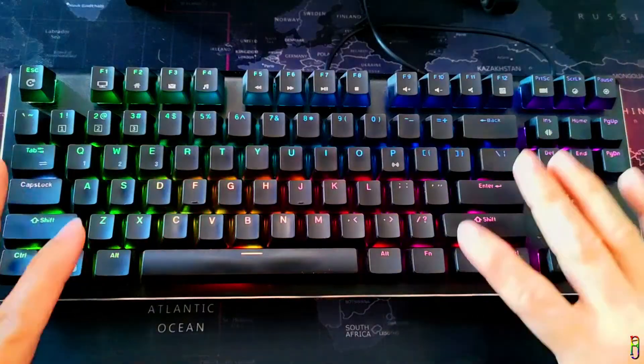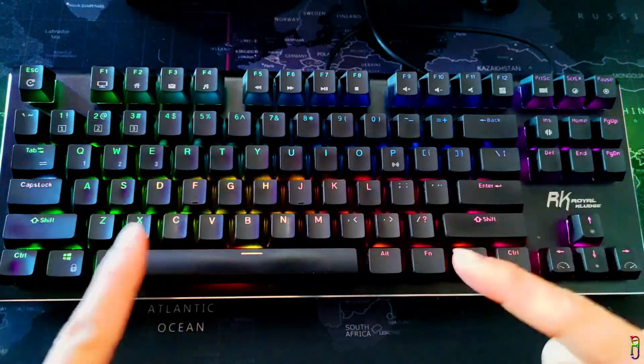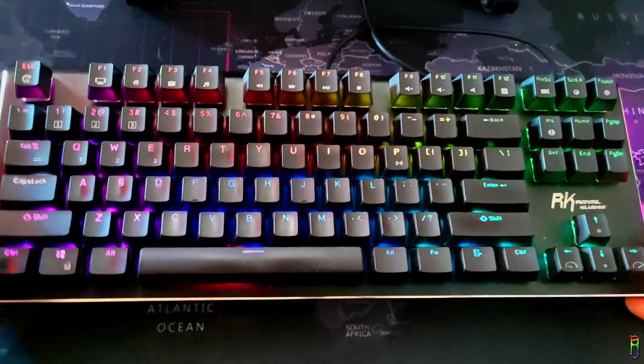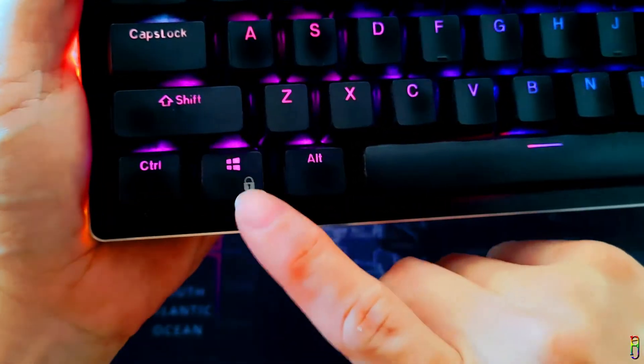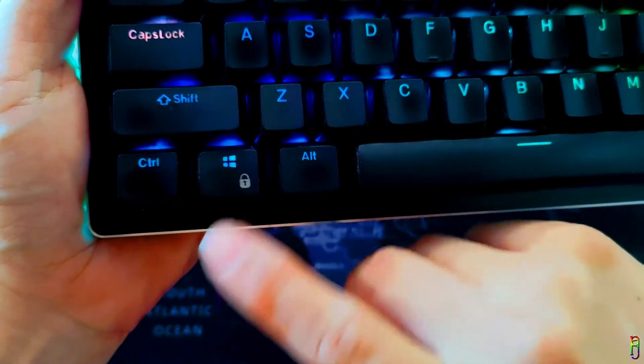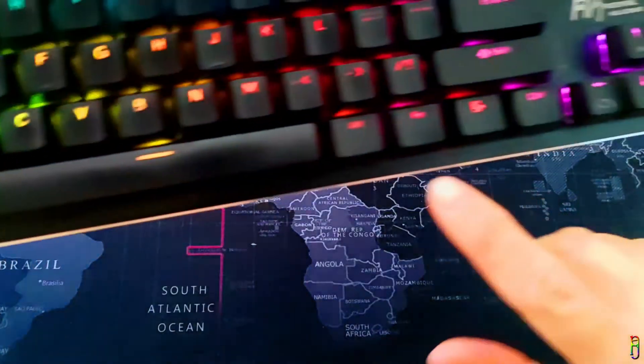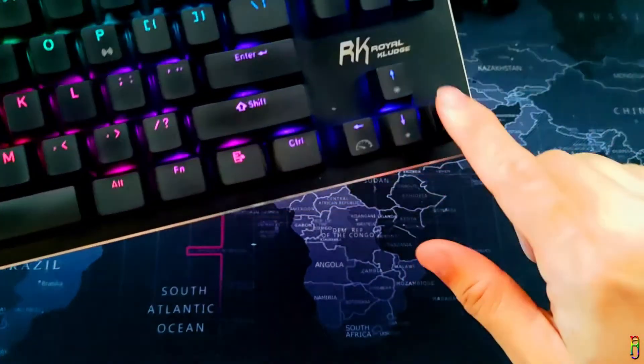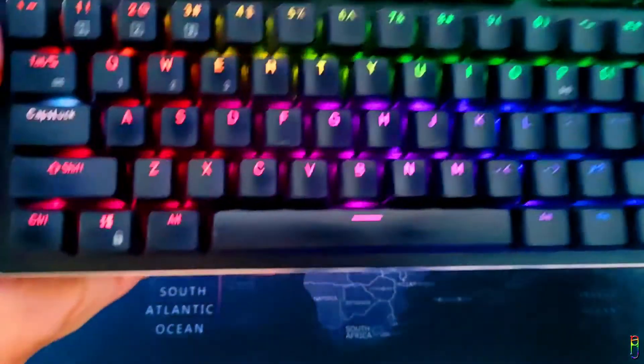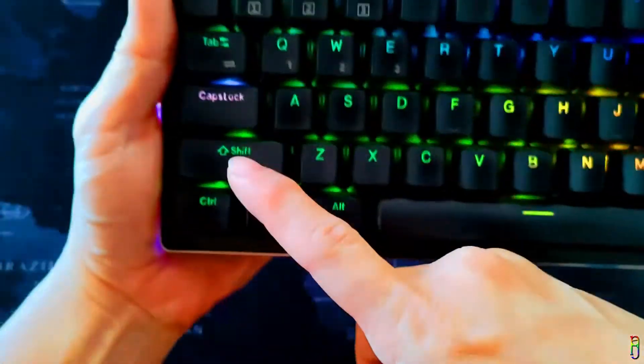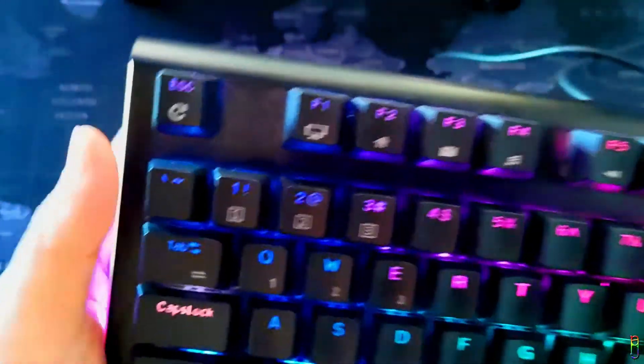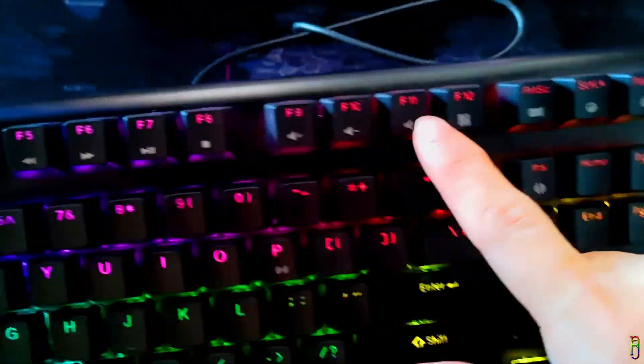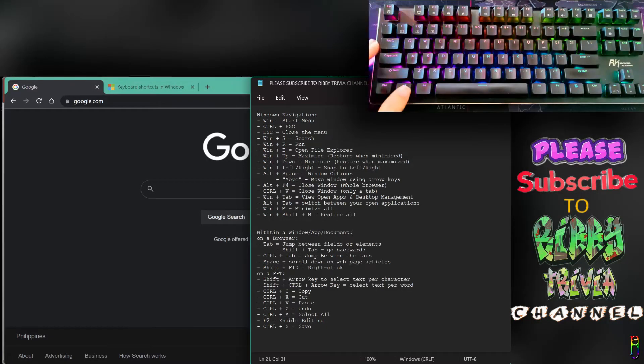First, let me introduce you to the common keyboard keys we'll be using. When I mention the Win key, it means the key with the Windows logo. On the same line, we have the Control key, Alt key, and Space bar. On the far right, we have the arrow keys. Just above Control is the Shift key, then the Tab key, and on the topmost row, the Escape key and function keys from F1 to F12.